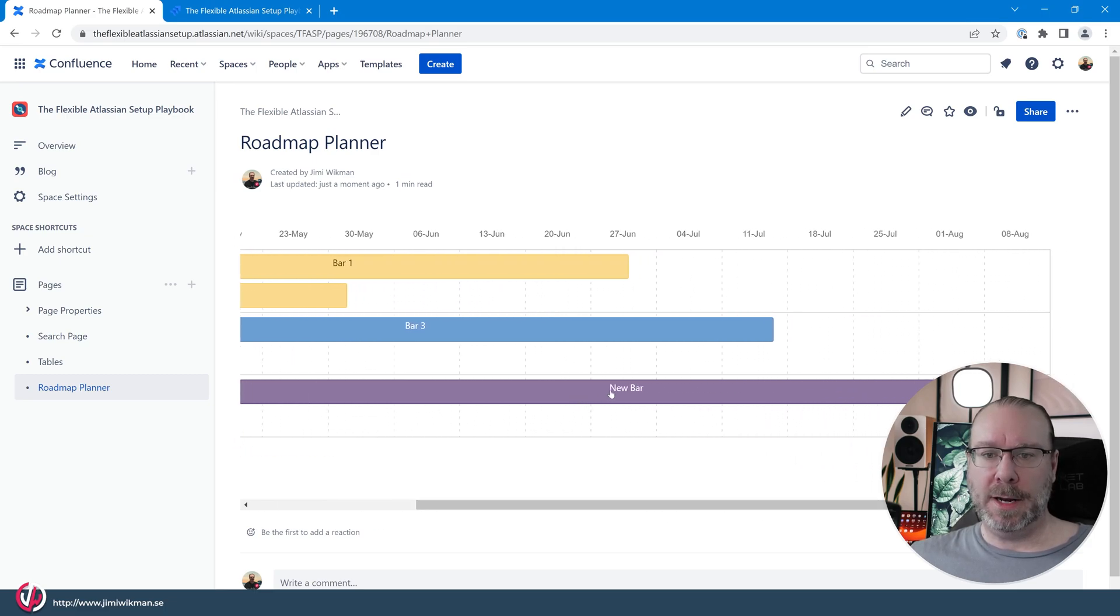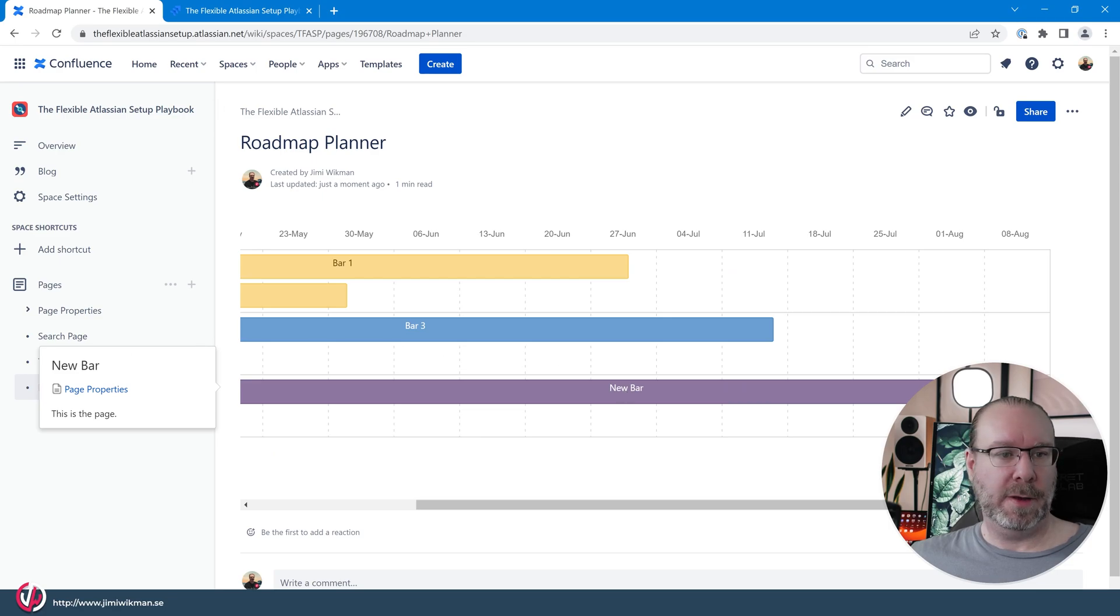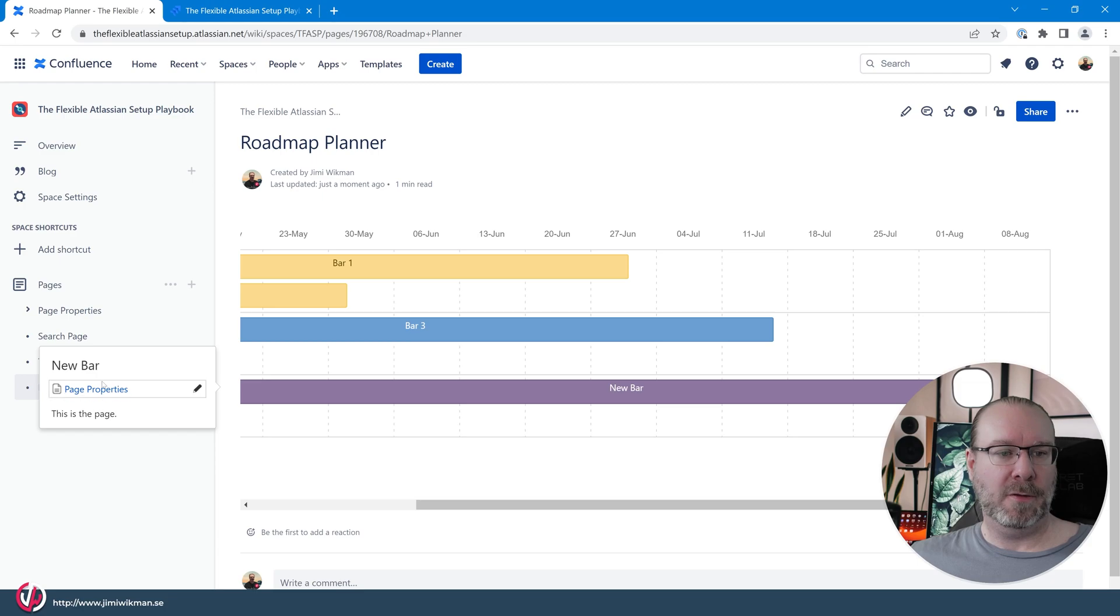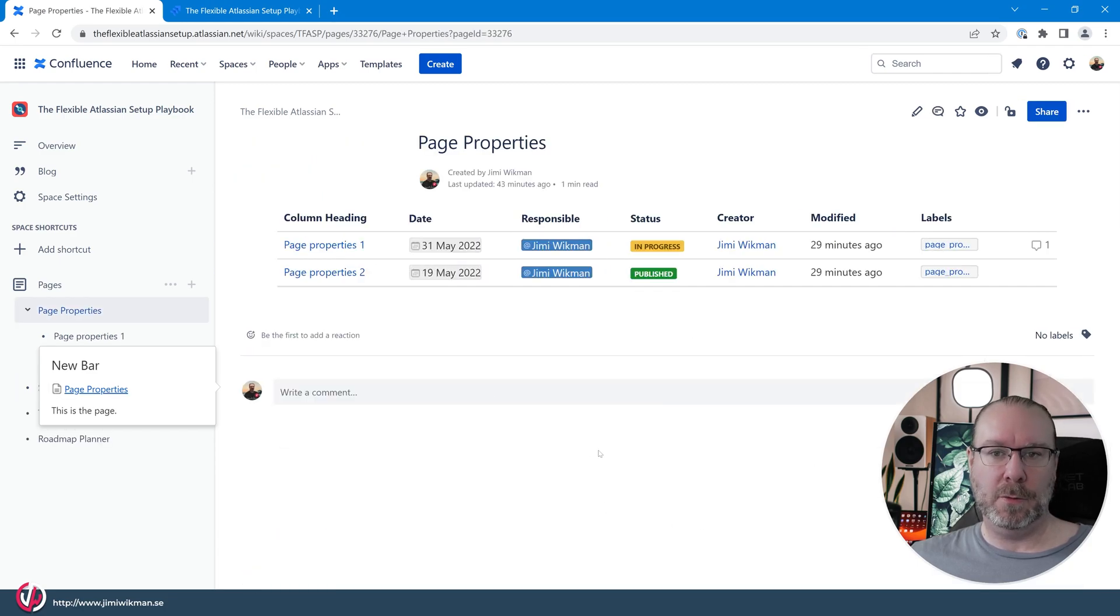And if I click on the bar here you will see the new bar, the name on it, the page properties, and this is the page. And if I click on this one we will actually go to the page properties page.